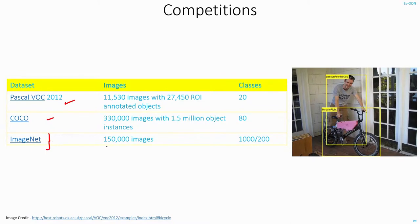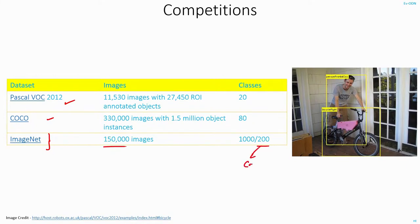In ImageNet, we have around 150,000 images and these images are divided into around 200 classes. When I say classes, I mean the objects like cat, dog, person, etc.